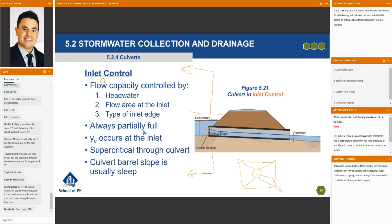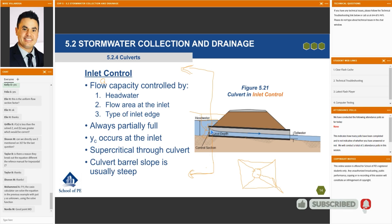The pipe is always partially full in inlet control — if it's partially full, it is inlet control. Yc, or our critical depth, occurs at the inlet, so we pass through critical depth at the inlet. And since we pass through critical depth at the inlet, we are in supercritical flow through the culvert — we go from subcritical, pass through critical depth, and then we're in supercritical flow.